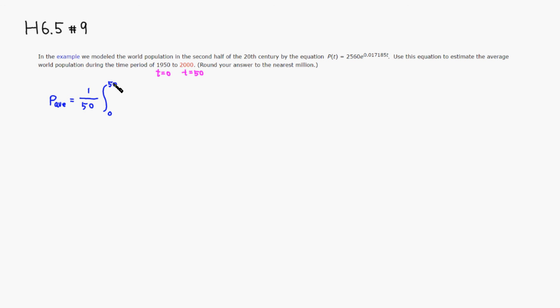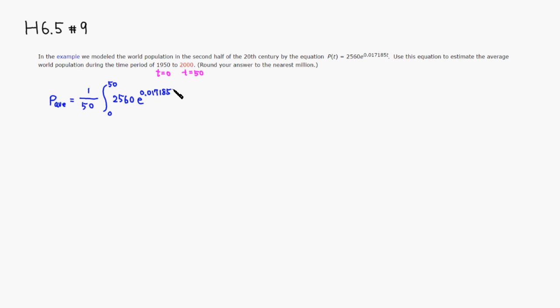The population function is 2,560 e to the 0.017185t dt.